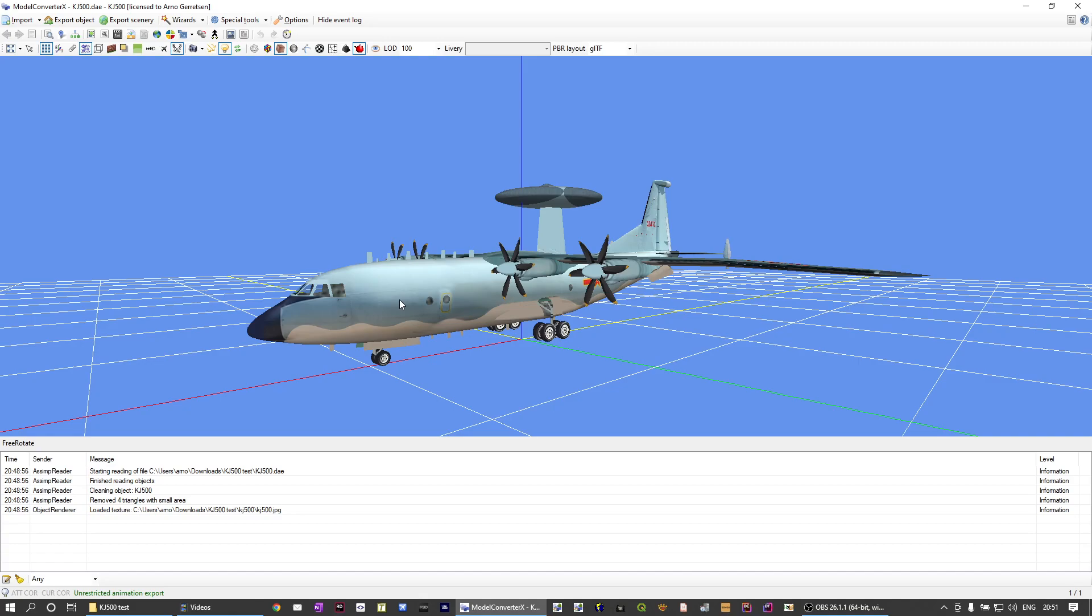So in this tutorial, I will use this aircraft model, which was provided by a user of FlightSim developer to help and test this new feature.